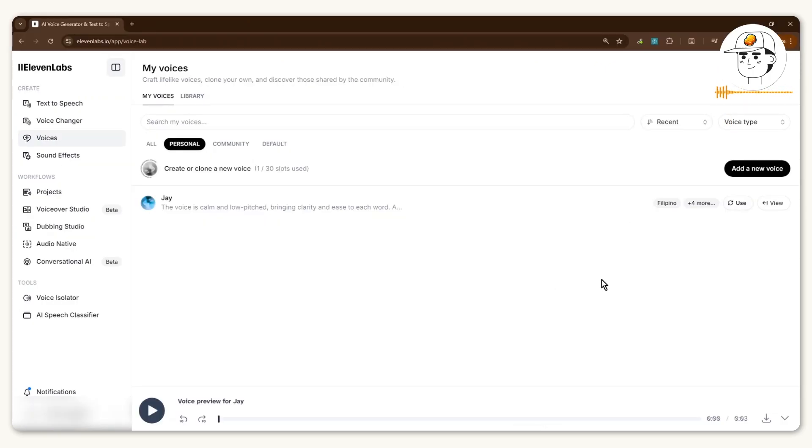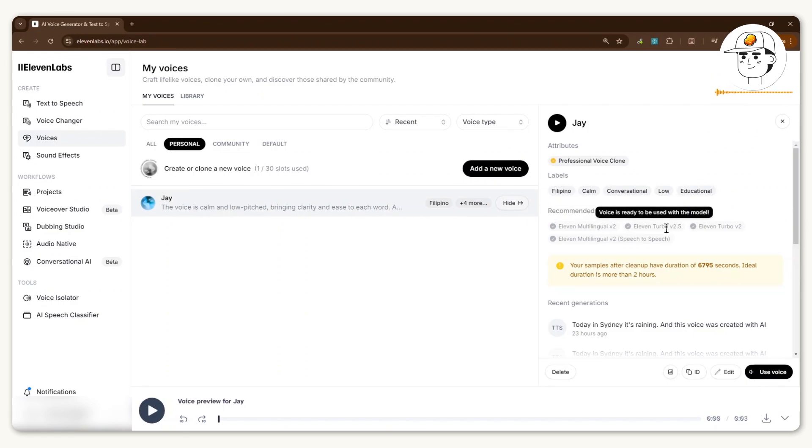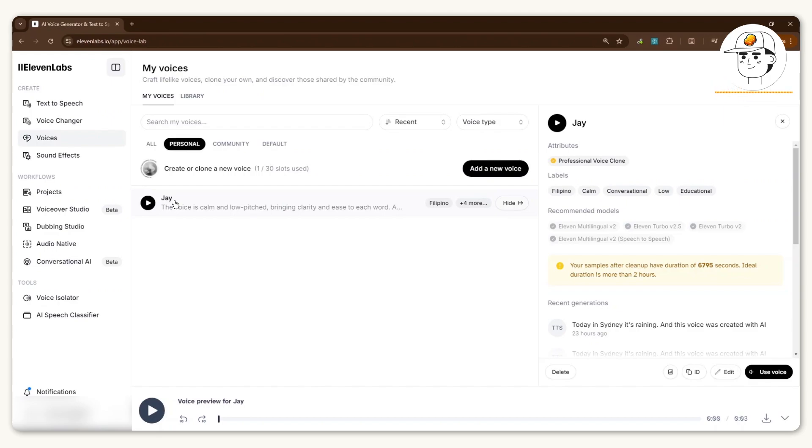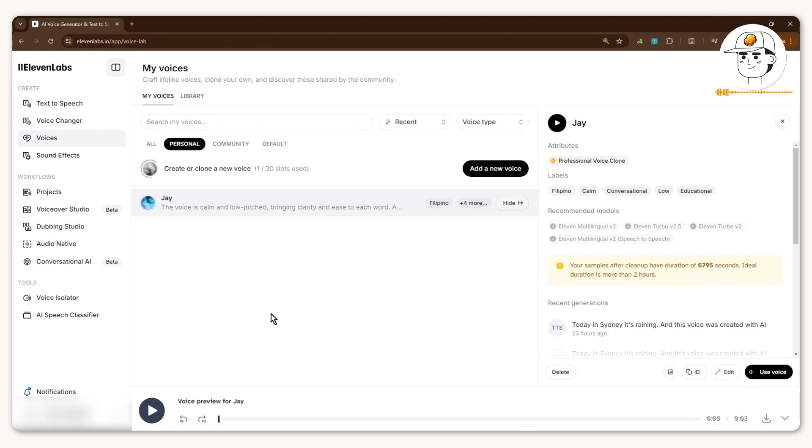Now when the processing is complete, you can see that this voice is now available. If I click on View, the recommended models now say the voice is ready to be used. If I play this now, it will provide a sample of that voice. That voice just now was not me, that was ElevenLabs. Now you have your own personal voice clone that you can use.